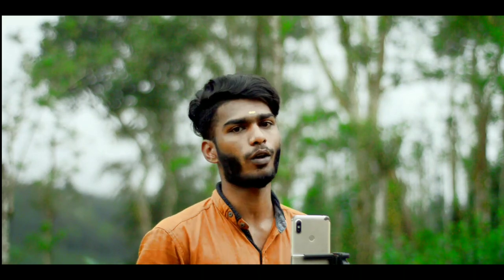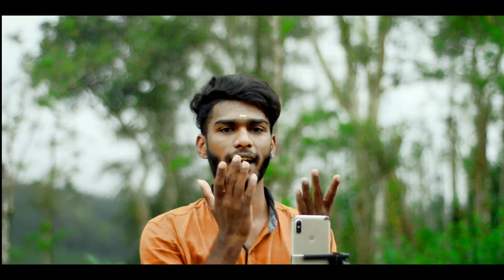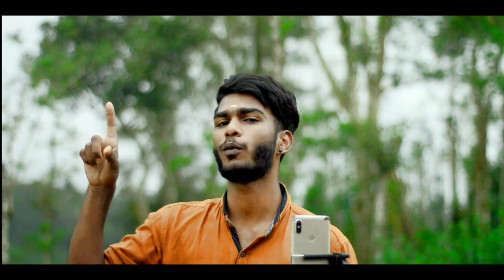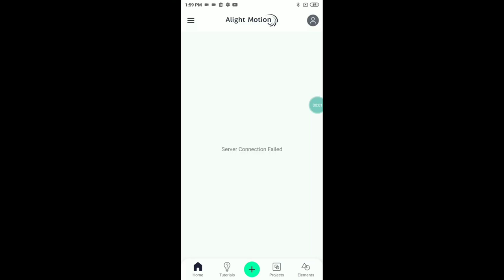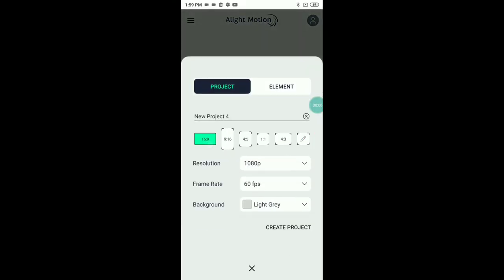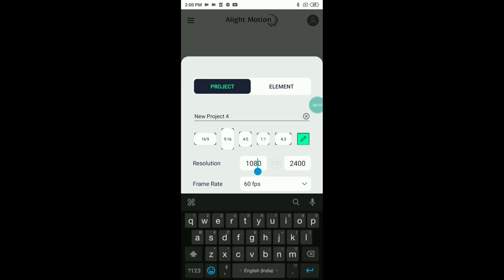We will see the link in the description. If you have time, download it — it will have a watermark. You can download it from the description. If you want to open the Alight Motion app, click the plus button. You can then add the resolution.